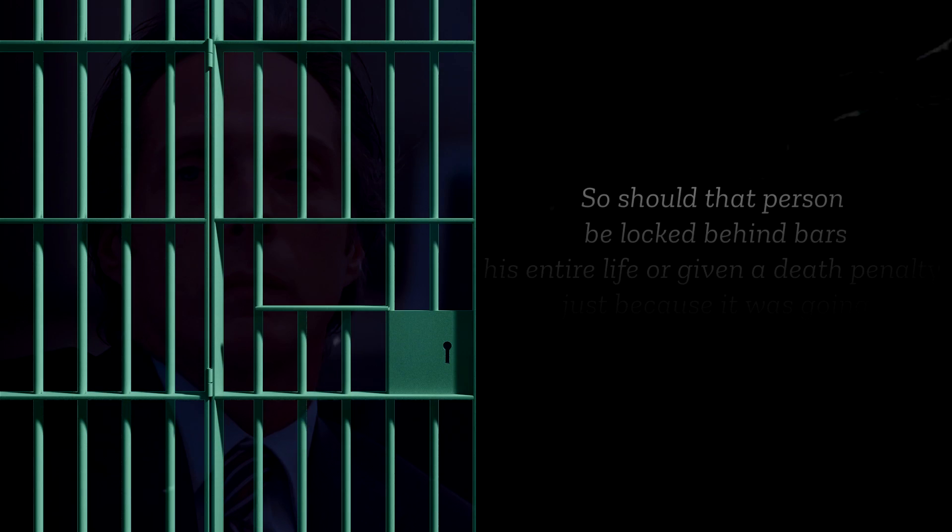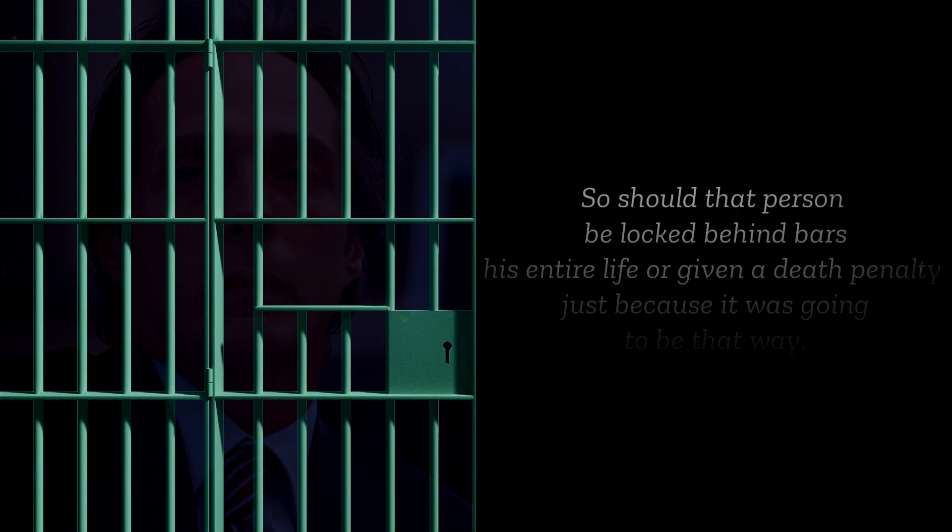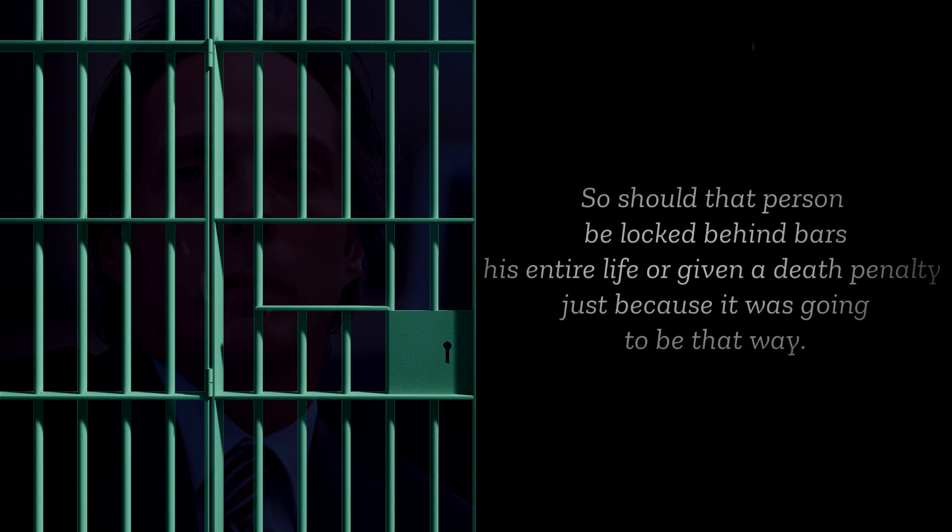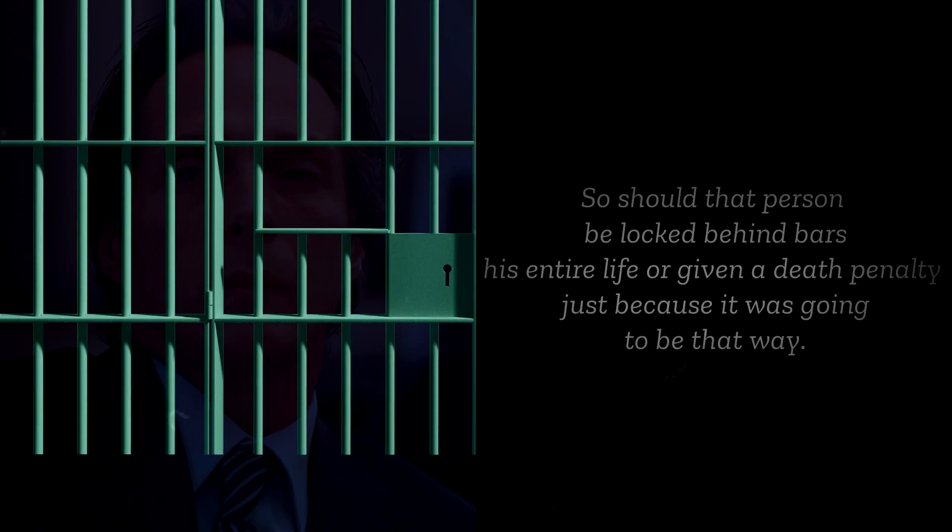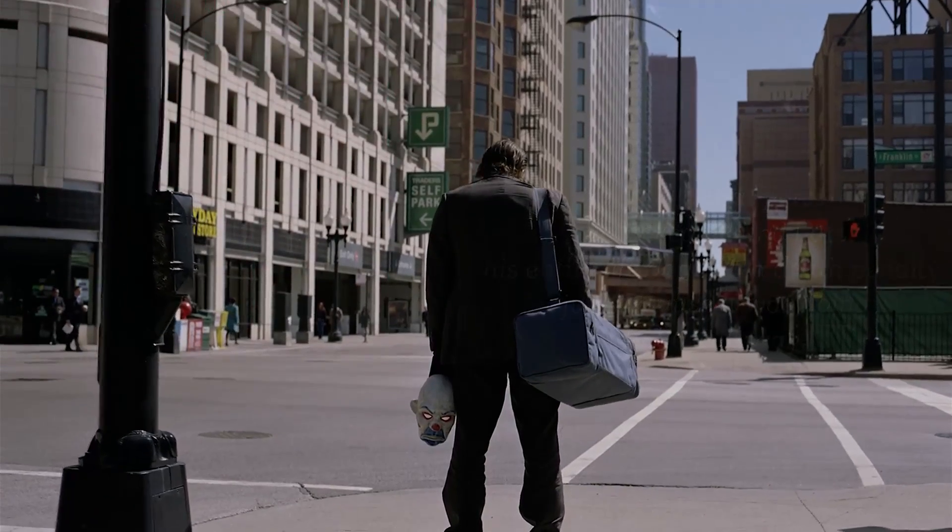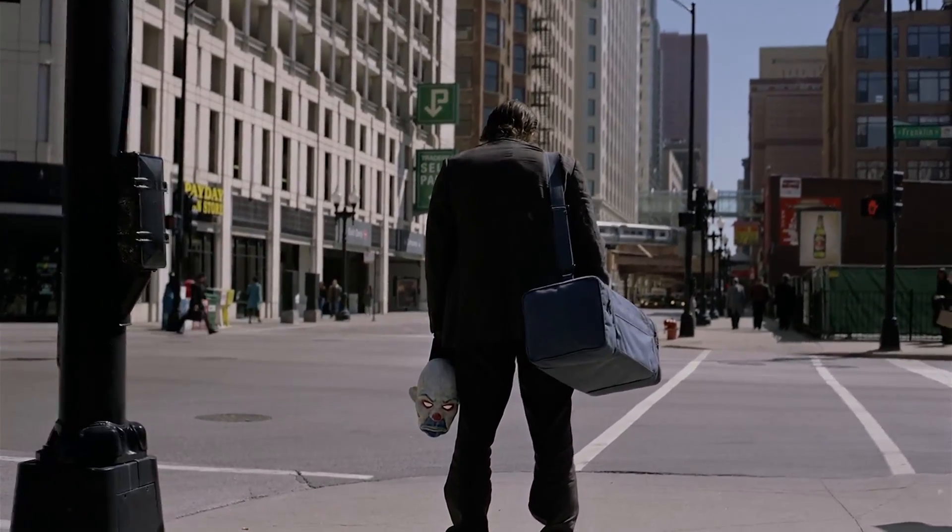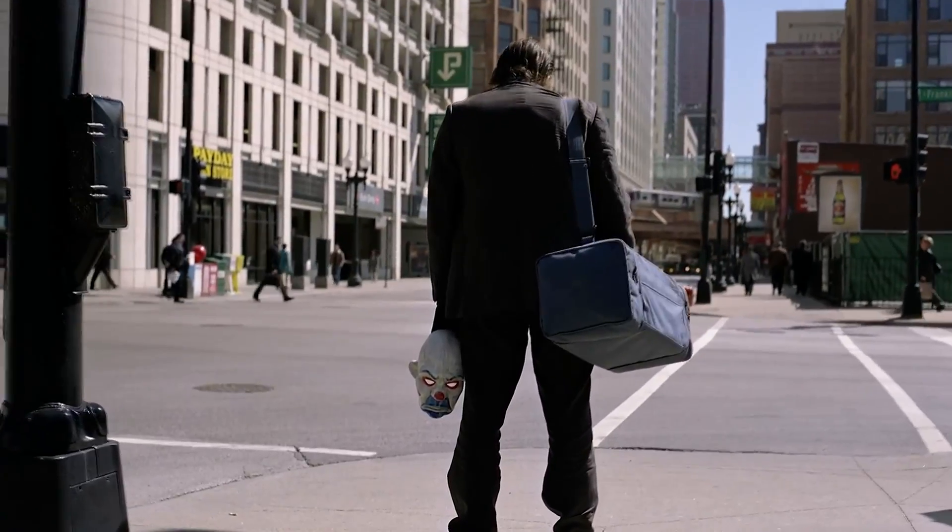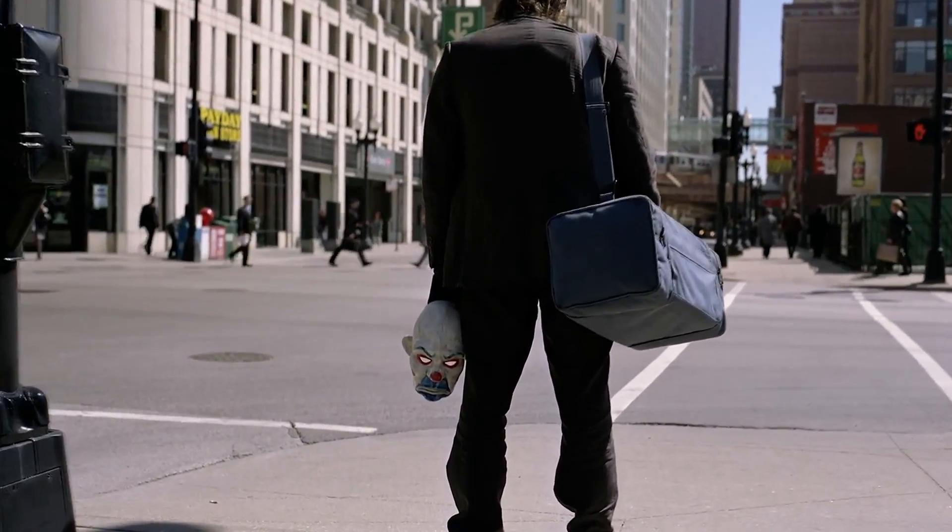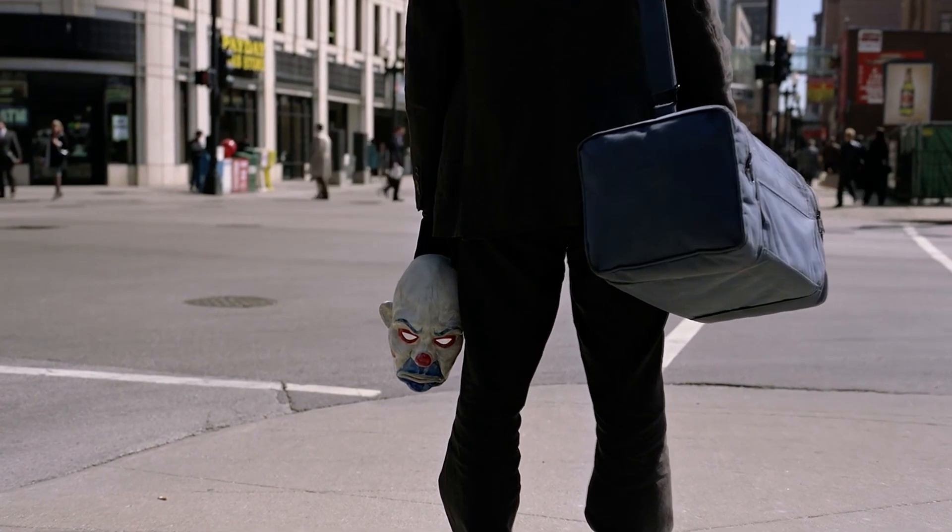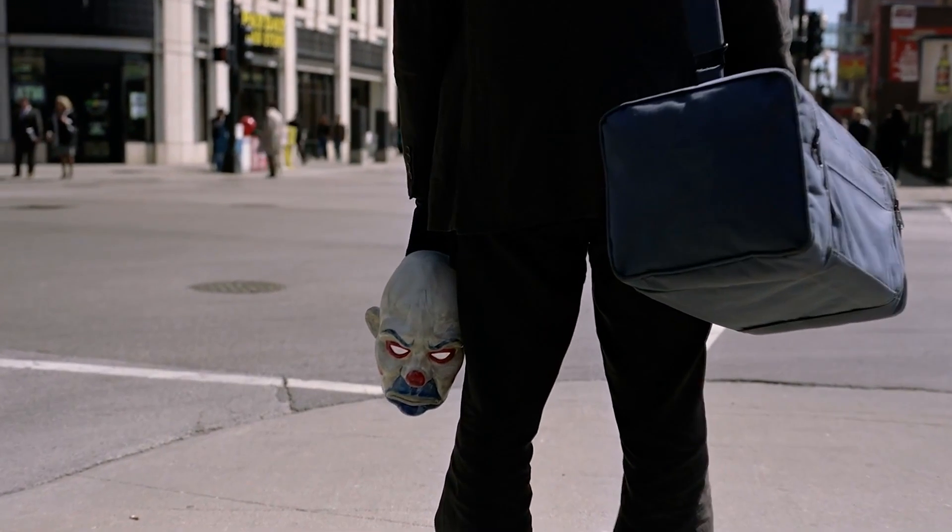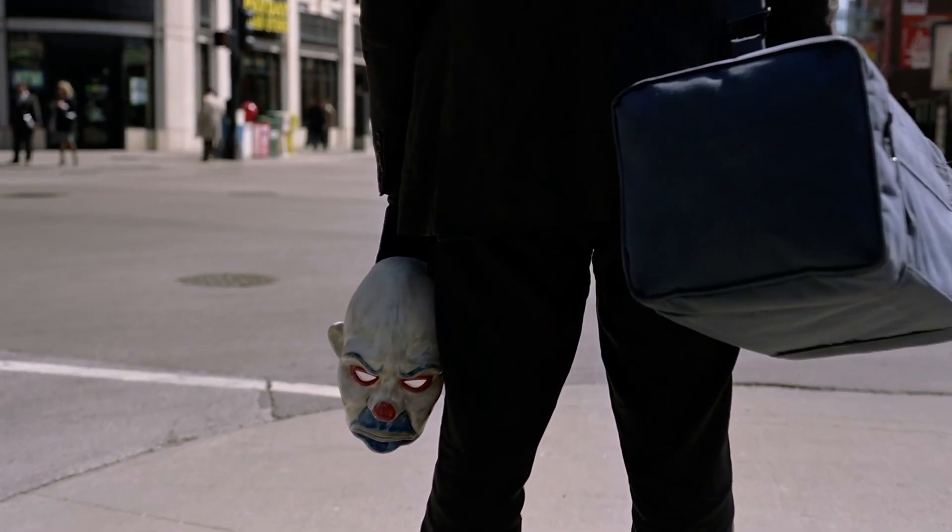So should that person be locked behind bars his entire life or given death penalty just because it was going to be that way? Personally, I don't believe they should be given those penalties but that's just my opinion. It would be interesting to know your opinion if you are someone who studies law. It is really difficult to understand that you don't have free will and your choices have no say in this universe.